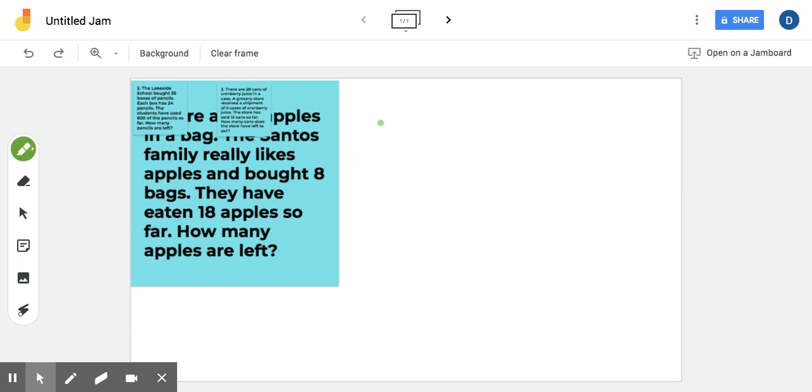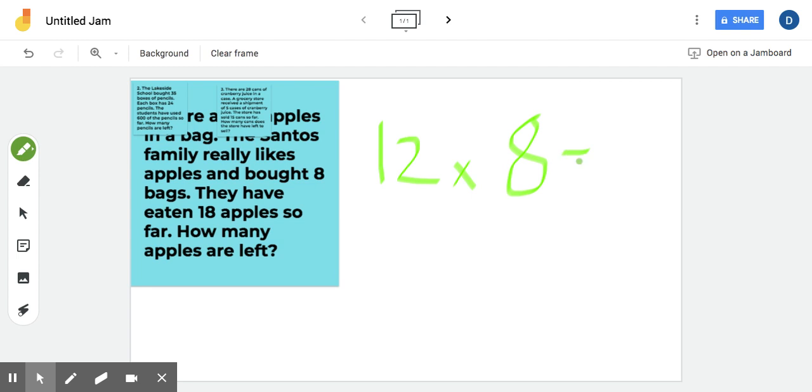So come over here to the first part, 12 times 8, right? Equals, I'm sure you guessed it already, 96. Okay. So that would be how many apples the Santos family bought.